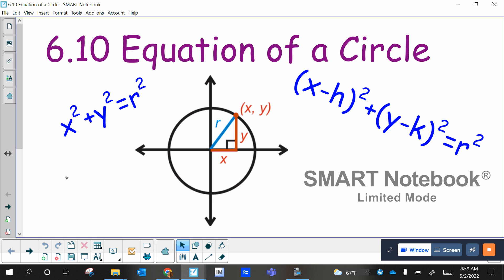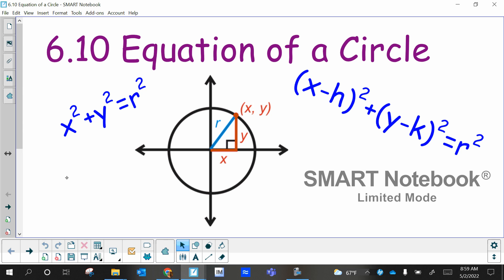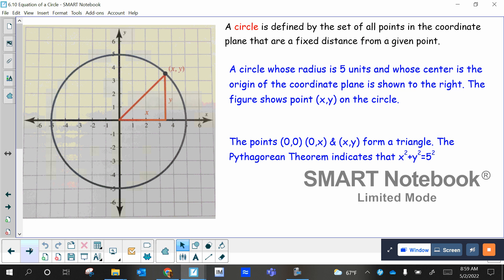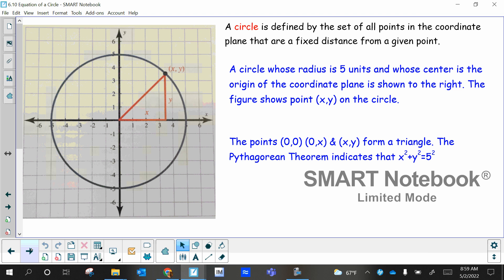So 6.10, writing an equation of a circle. Let's see what it looks like. I know your picture is kind of small, so maybe pay attention to mine. Maybe use a red pen to write on yours so it stands out a little bit more.